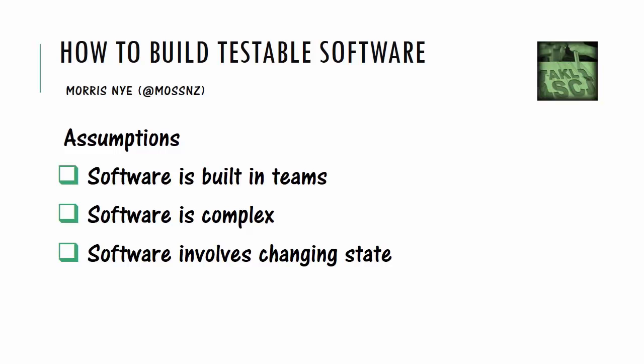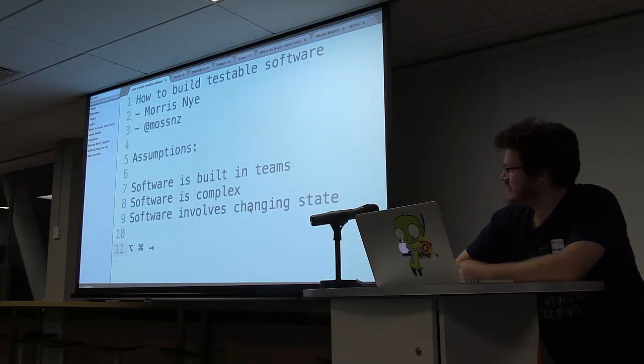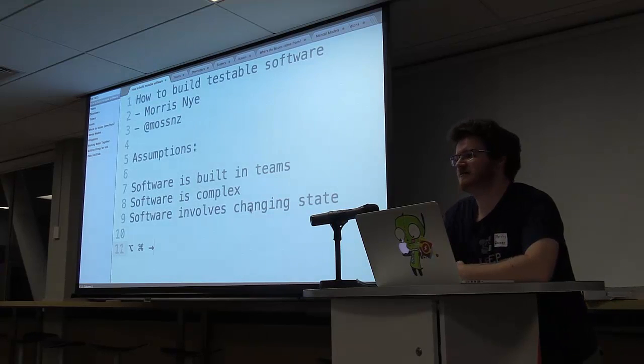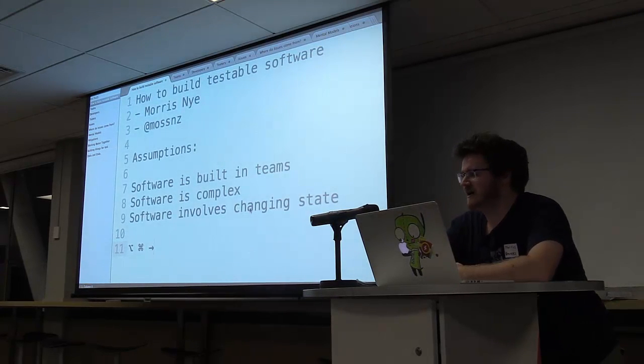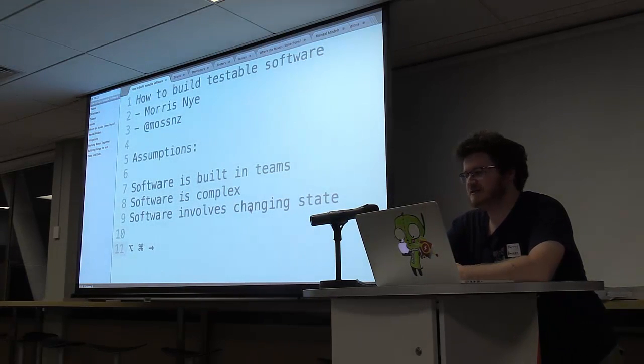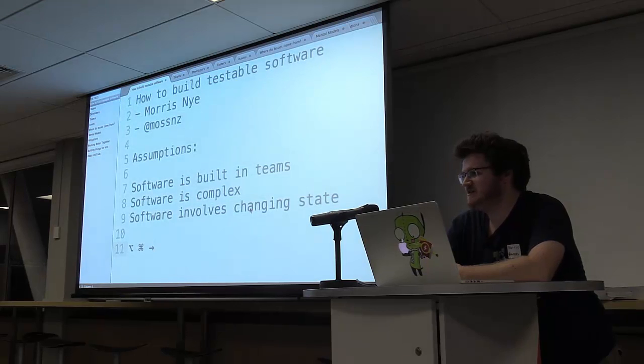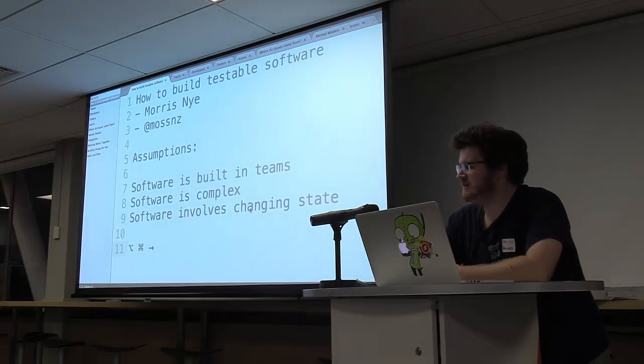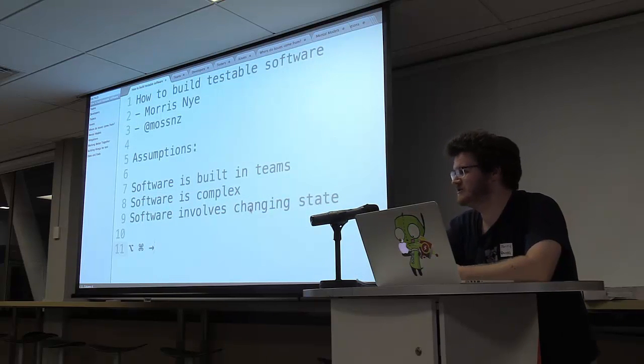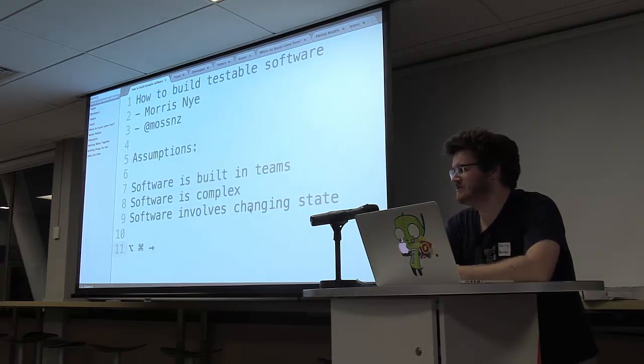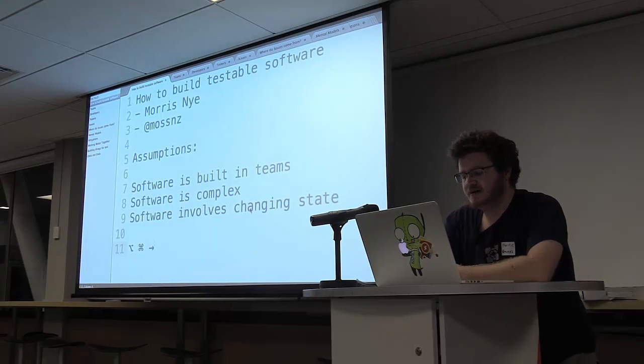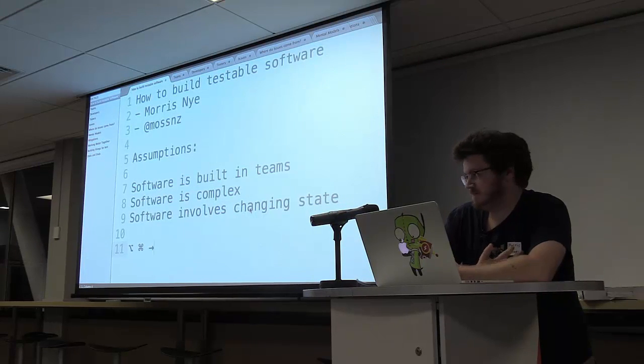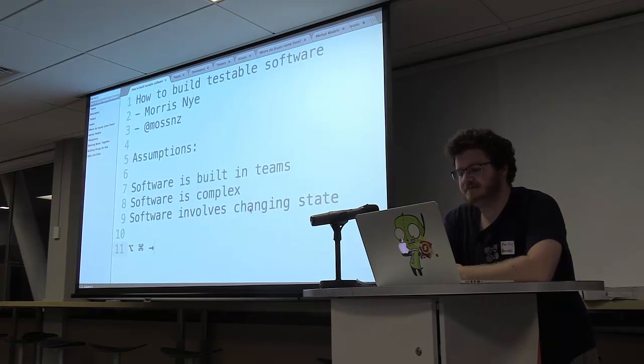And let's get into the assumptions that I have about software. So I assume that software is built in teams. You can build something as a one-person shop, but inevitably you end up shipping it to somebody and they start giving you complaints about your software and they kind of become part of your team. So if you don't want your team to be everybody, have a team.